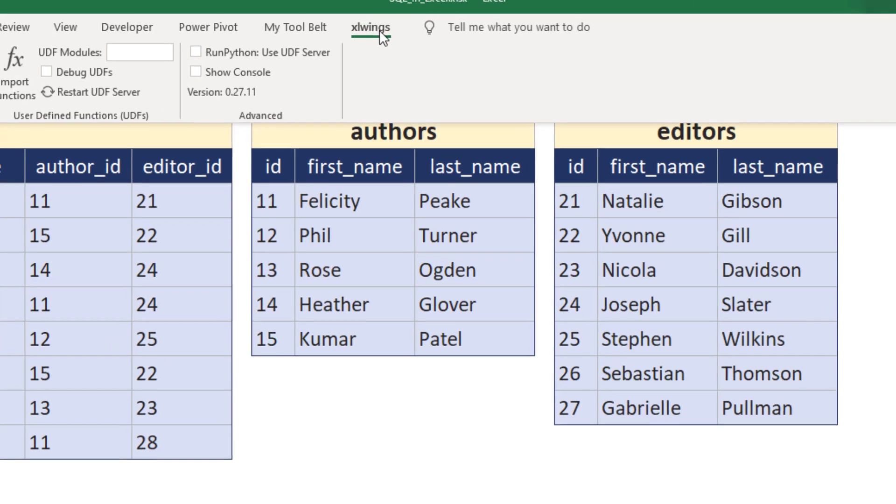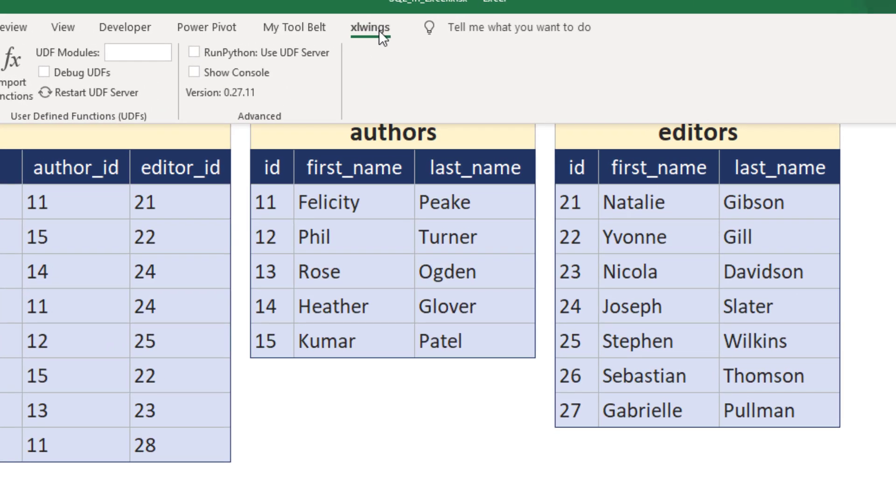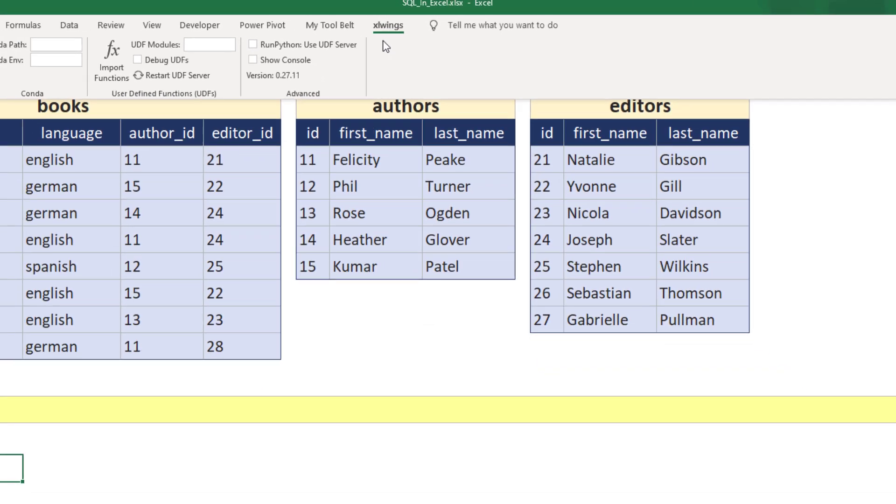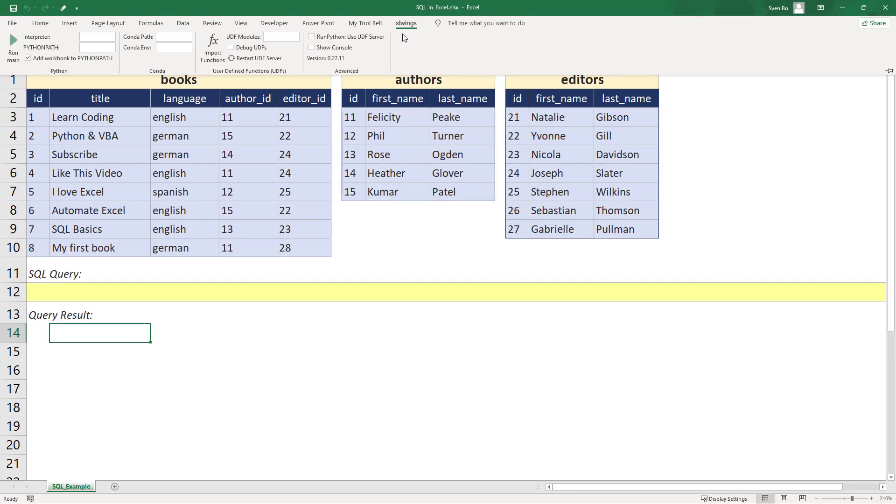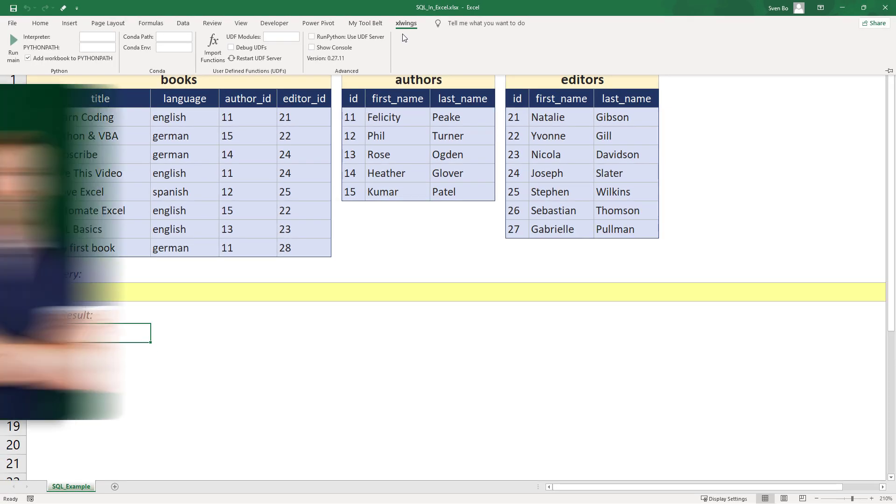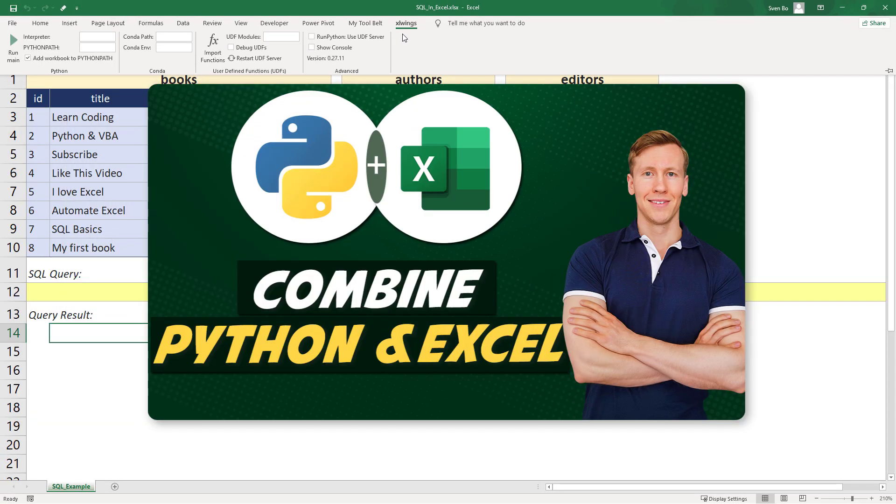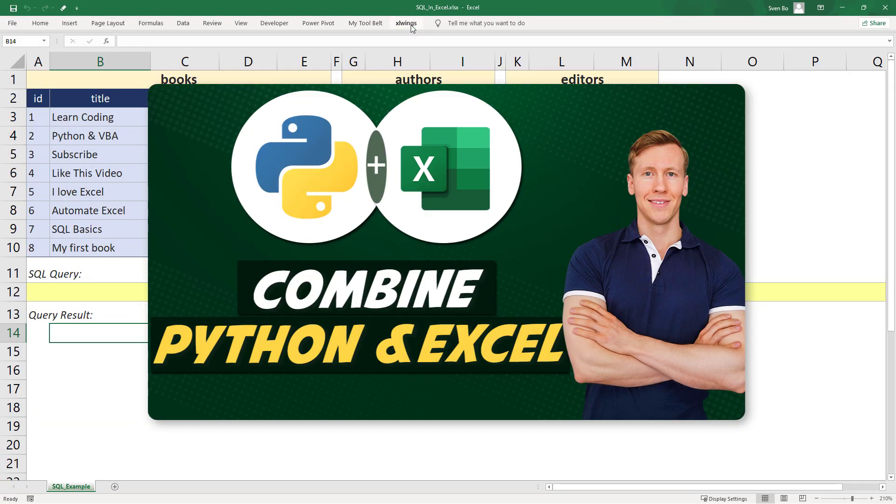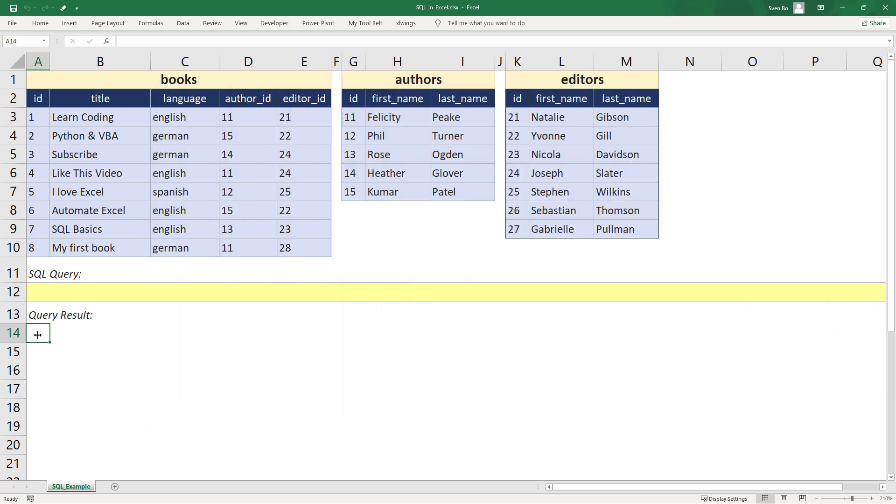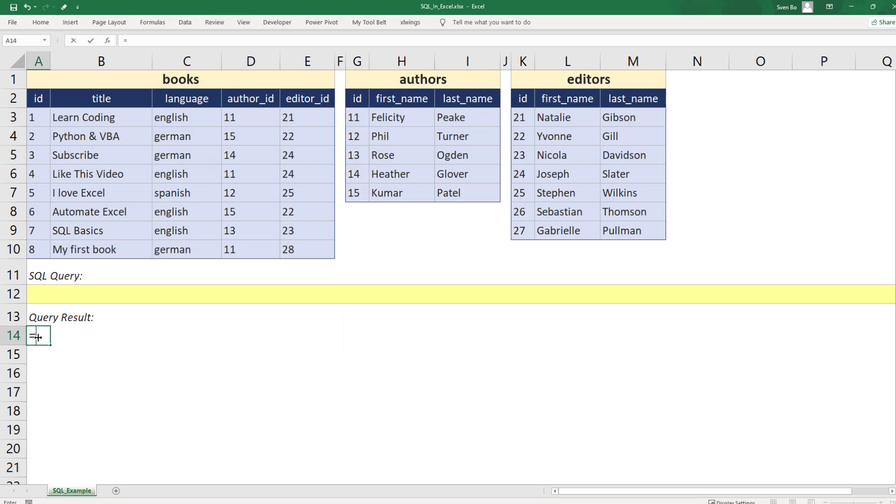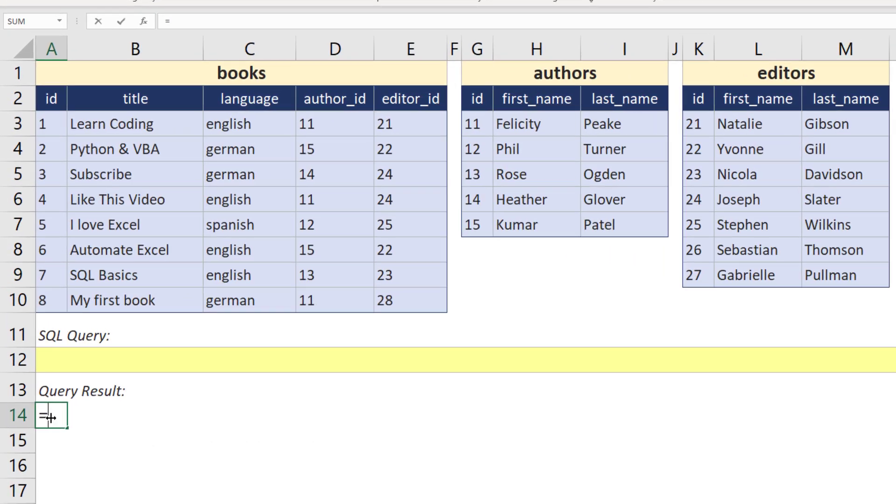In this video, I will not go into the specifics of how to use the add-in. If you are interested in that, I recommend the following video, which I will also link in the info card above. With that said, let me write some SQL in Excel.